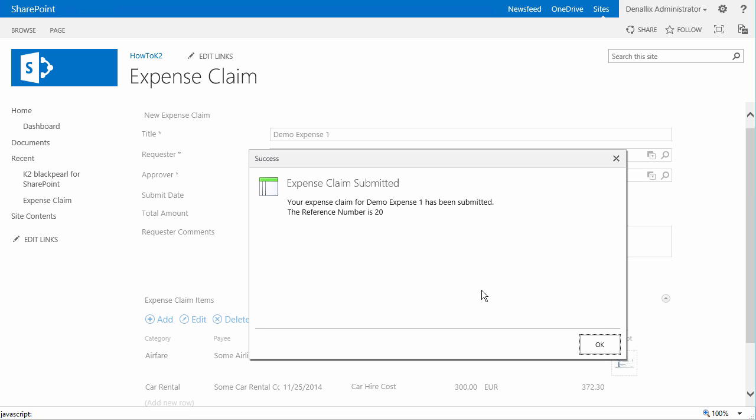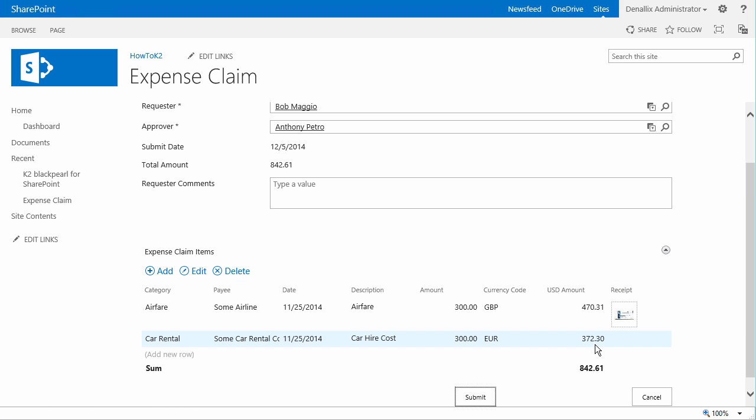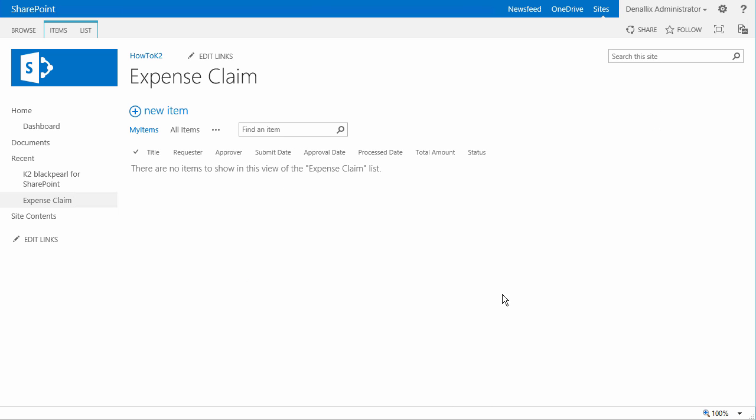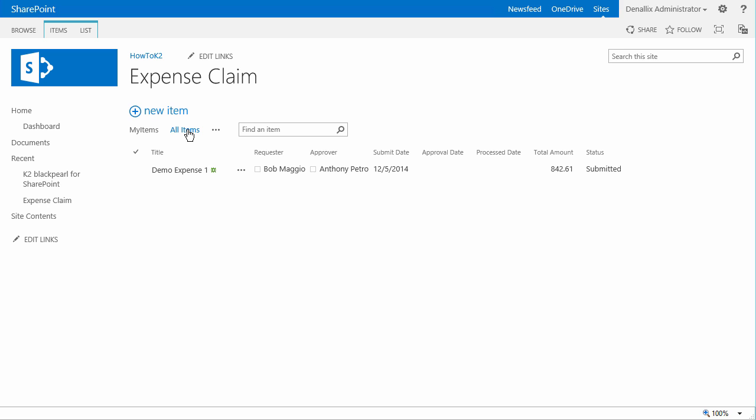We should see a confirmation message with the ID of the expense claim pop up, and once we click OK, the page should be redirected back to the expense claim list in SharePoint. I'm not quite done just yet, so I'm going to actually pause the video for the sake of time to enter in a second expense claim so that we can review multiple paths of the workflow. We will eventually use this expense claim to ask the approver to return it with a query once the workflow begins.